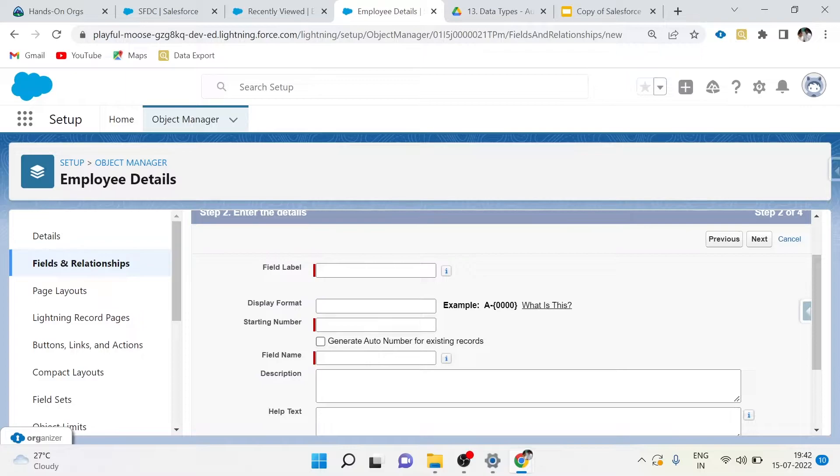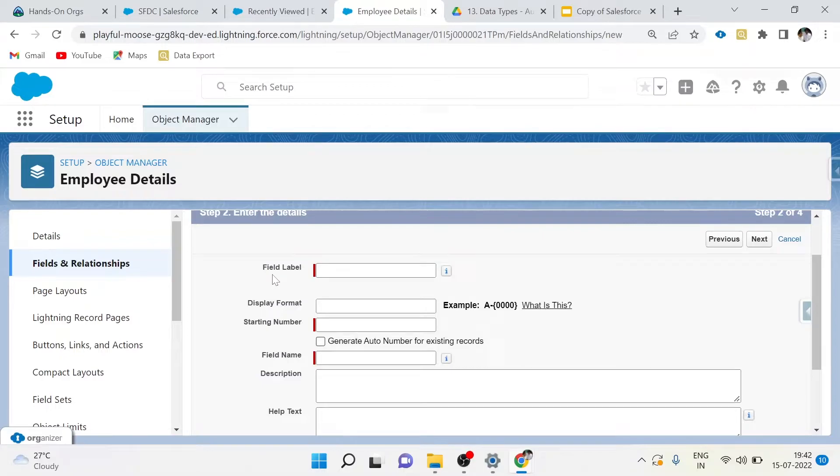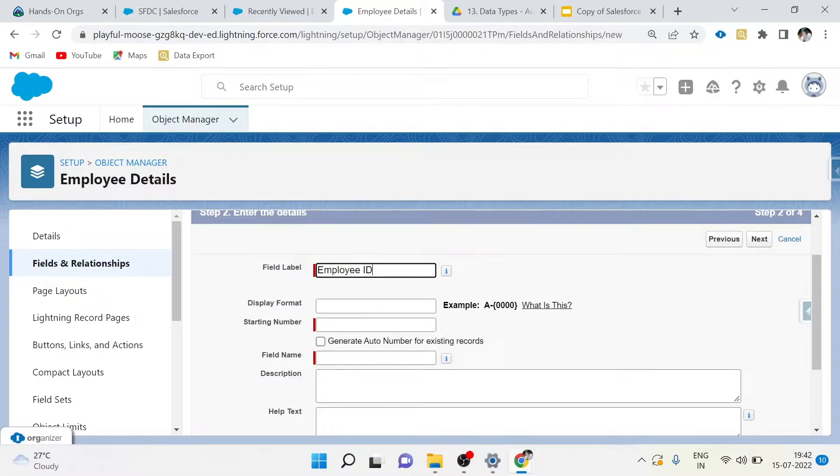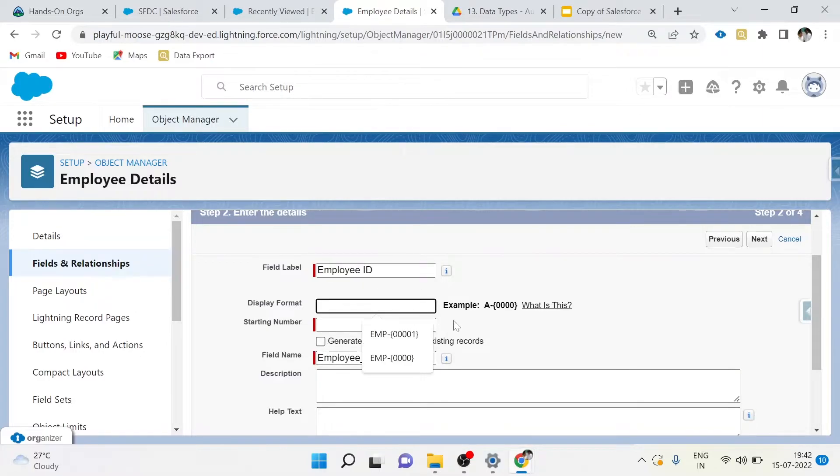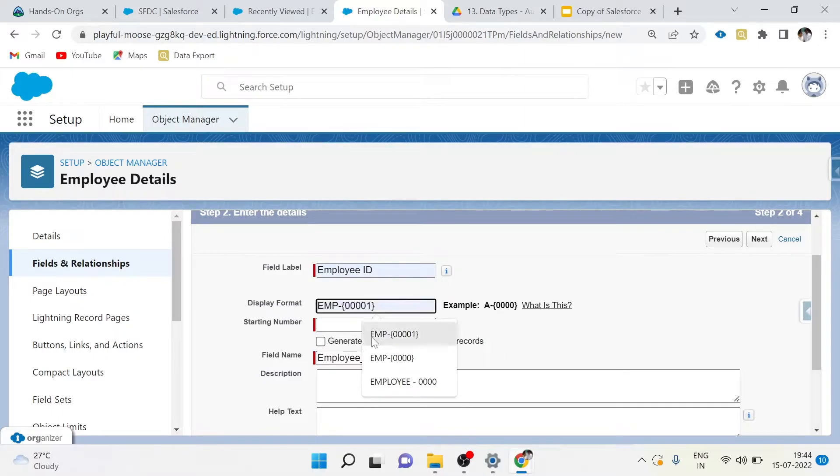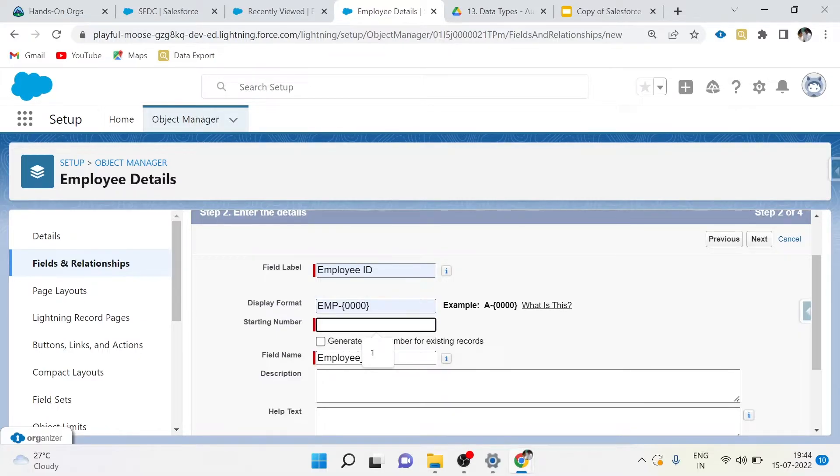Let me show you. Give a meaningful field name - Employee ID. In display format, you have to mention the format of the unique ID. I have given EMP-0000. And you have to give the starting number. You can give the starting number as per your wish. I am giving it as one.